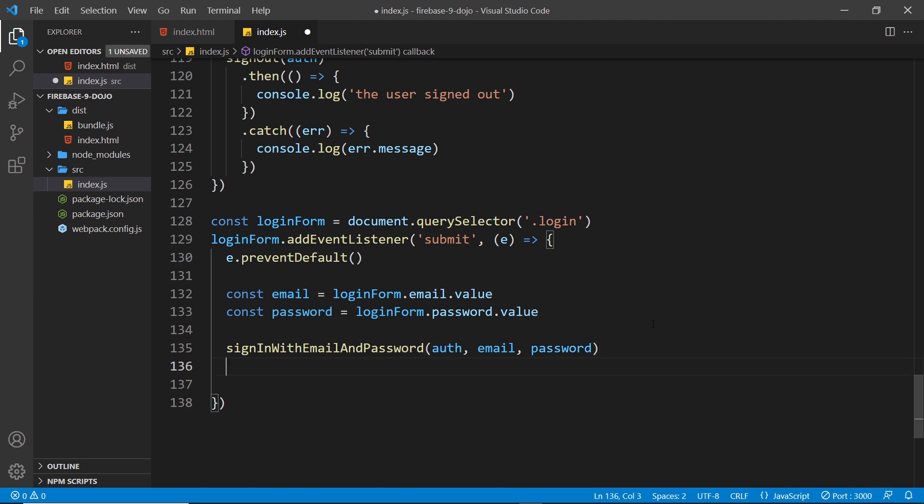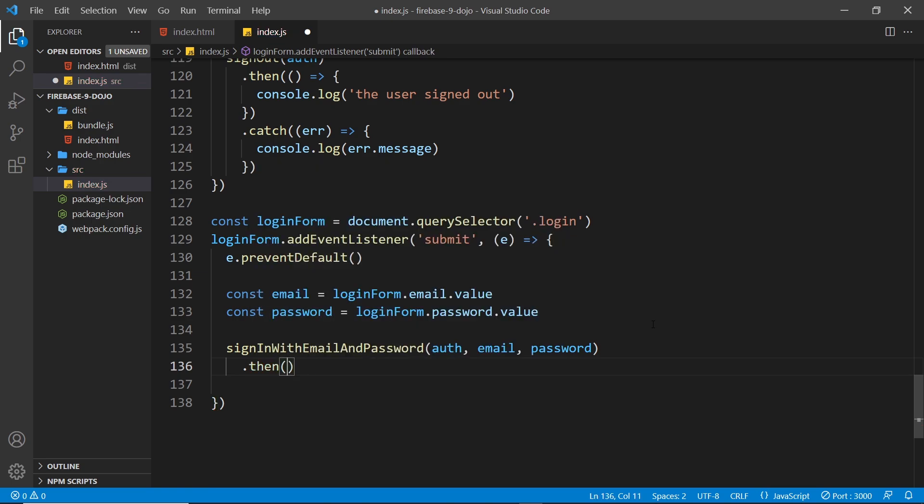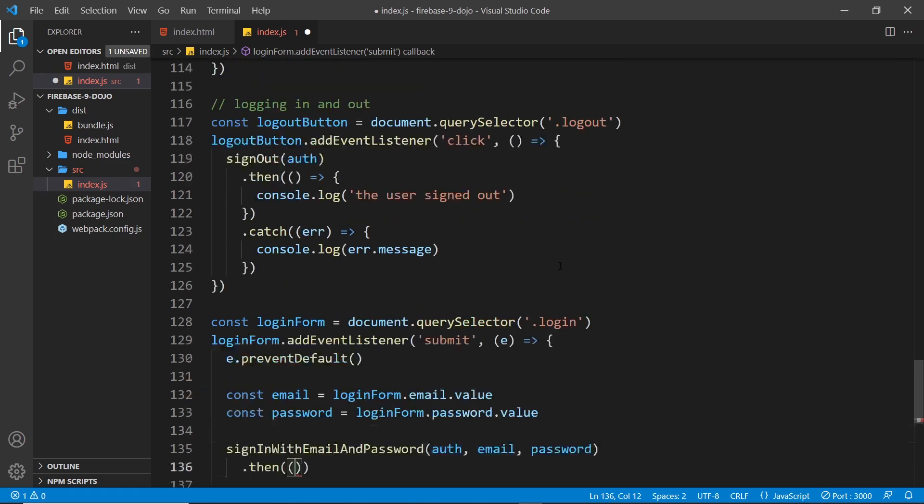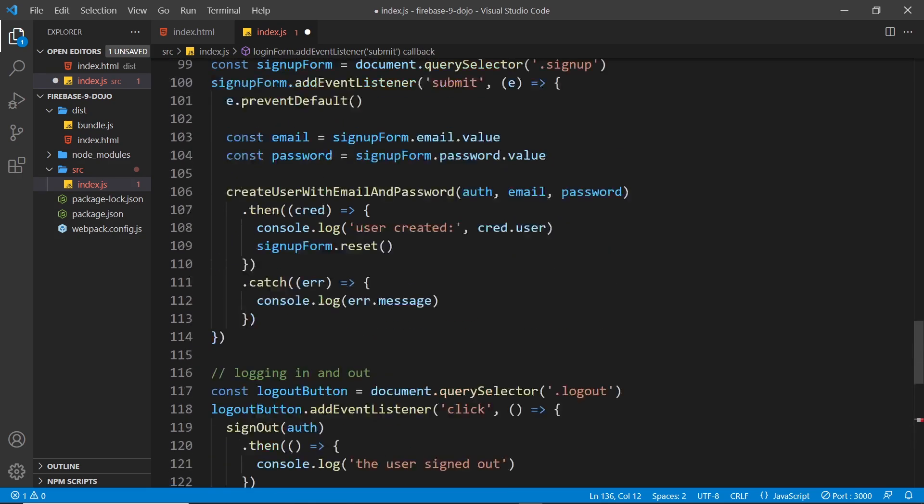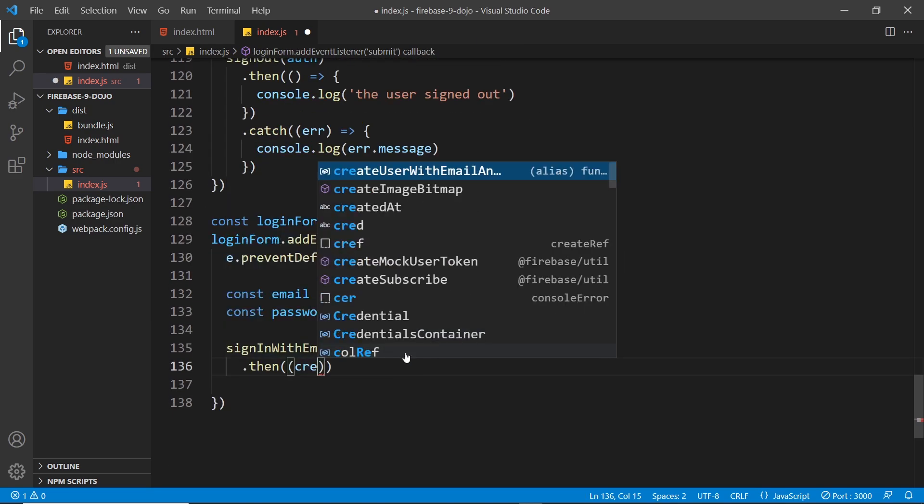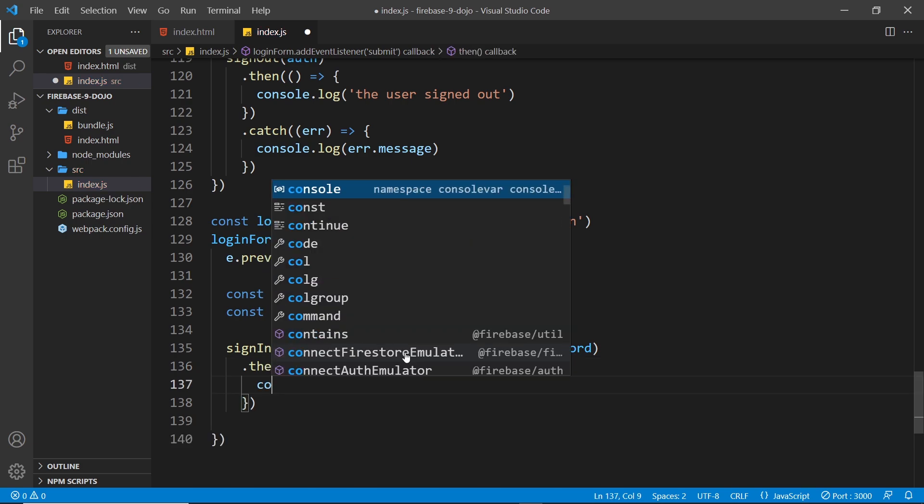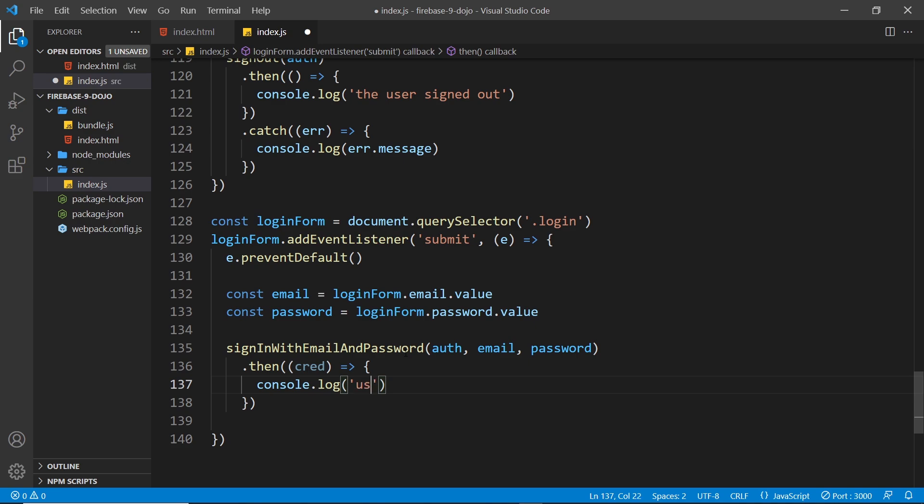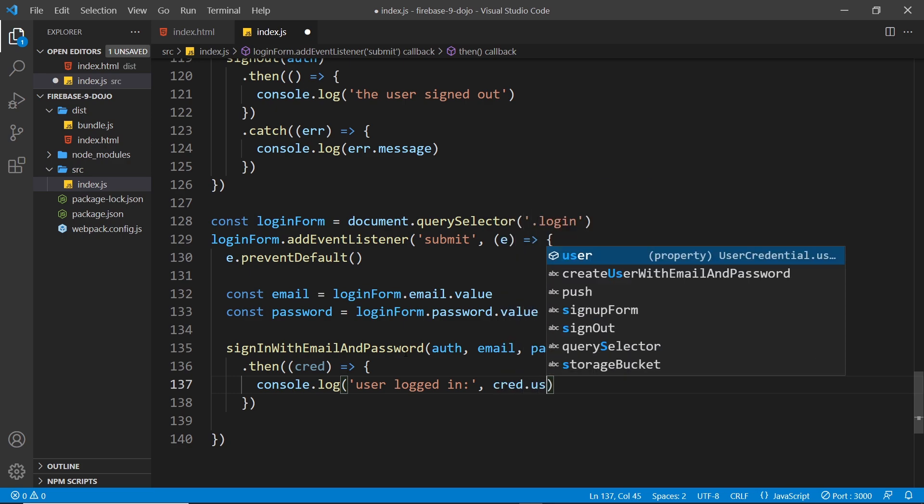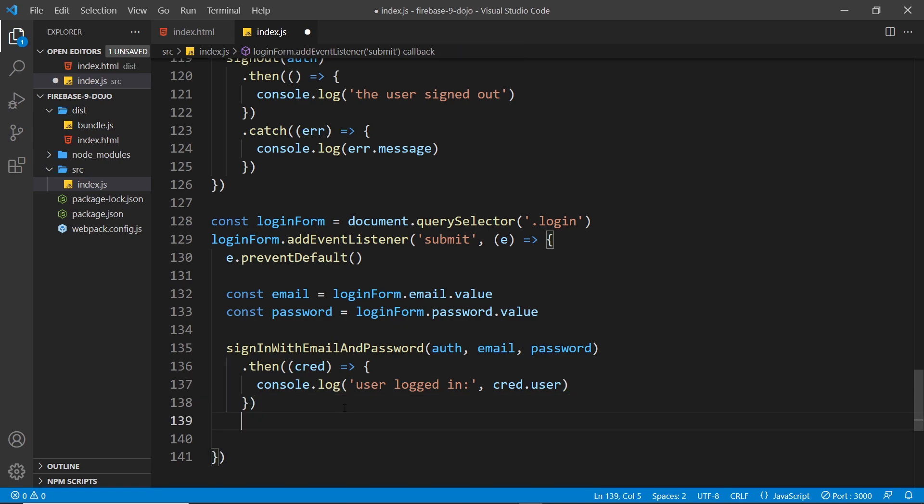Since this is asynchronous and it returns a promise, we can tack on a then method to fire a function when this is complete. Much like when we signed a user up, we get the user credential back of that user who's just signed in. We can take that into the callback function and then we can log out the user if we want to. I'll say console.log user logged in and then we'll output credential.user. Remember we use the user property to get the user object.